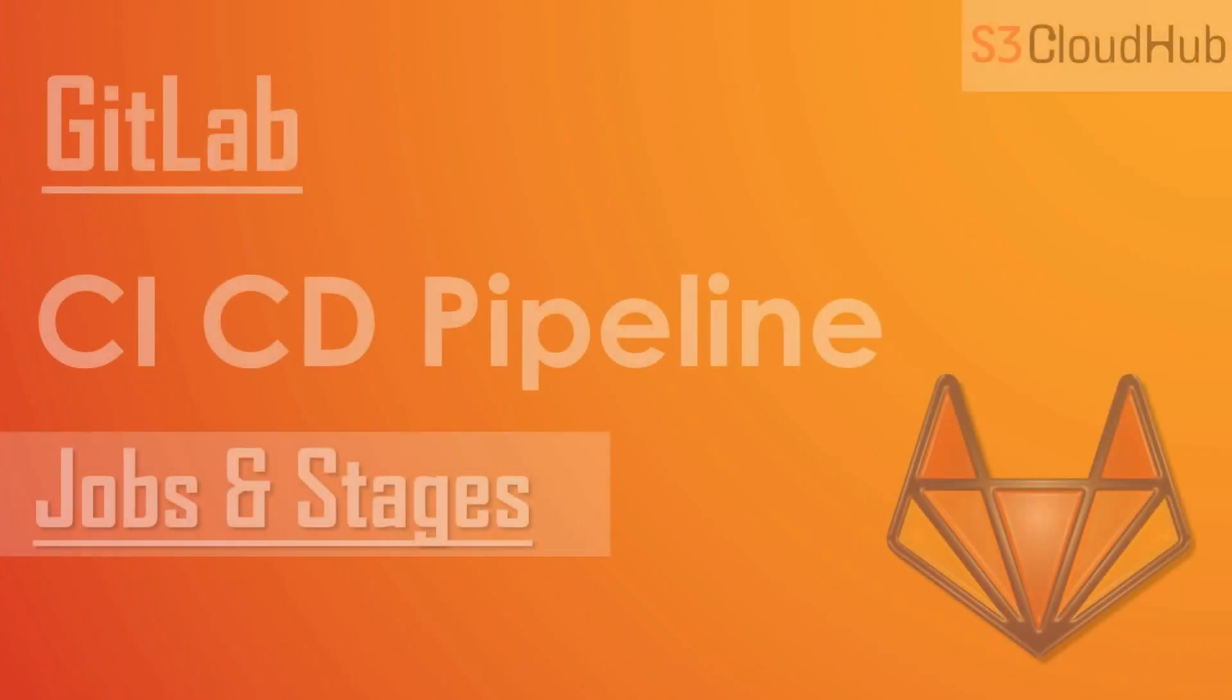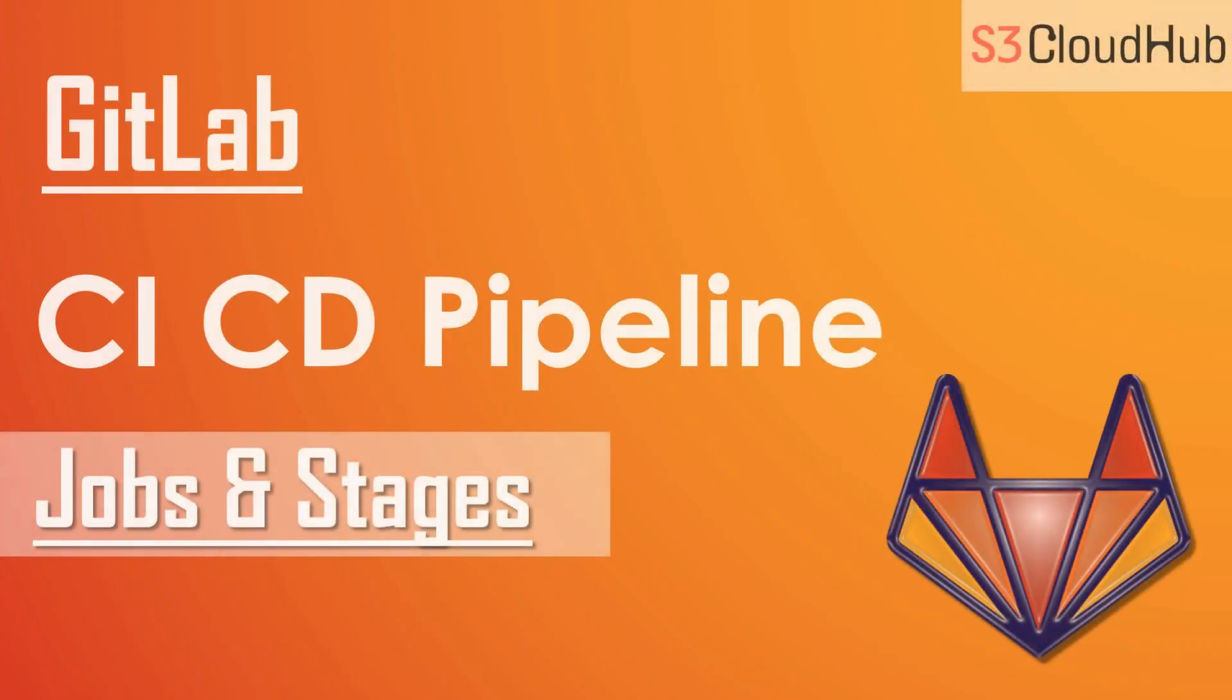Hello friends, welcome back to the S3 Cloud Hub channel. In the previous sessions, we have seen the basic parts of GitLab and GitLab Runner. Now this will be a continuation of a GitLab CI/CD tutorial for beginners. So in this session, we will start with the CI/CD pipeline, how to create pipeline.